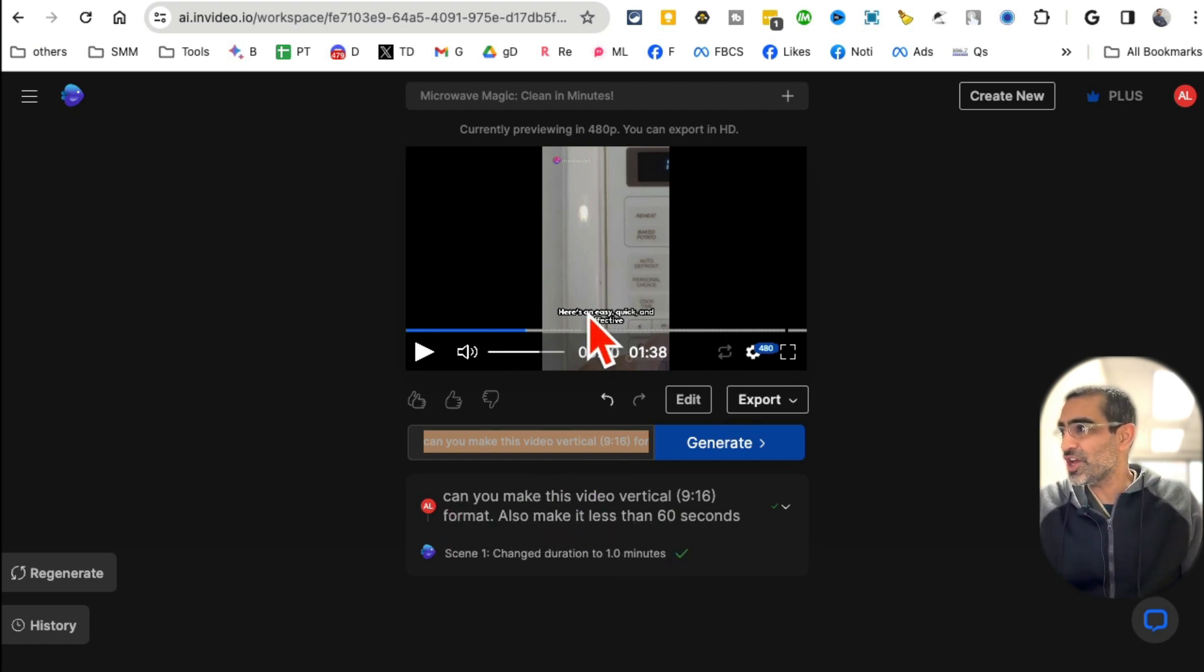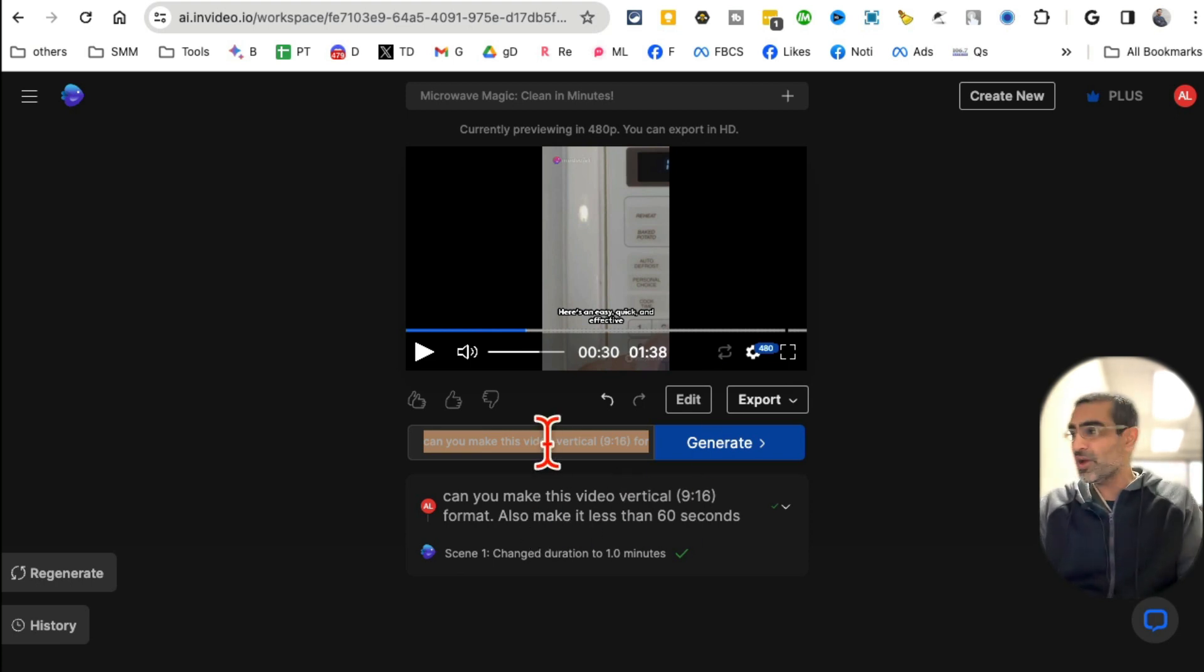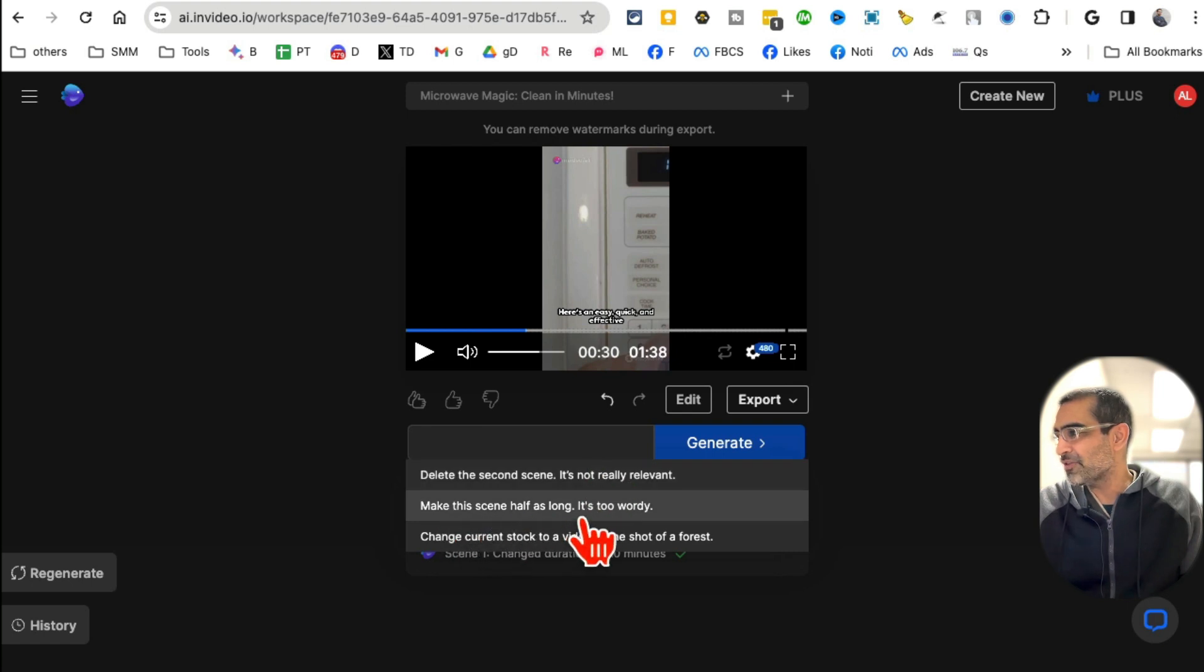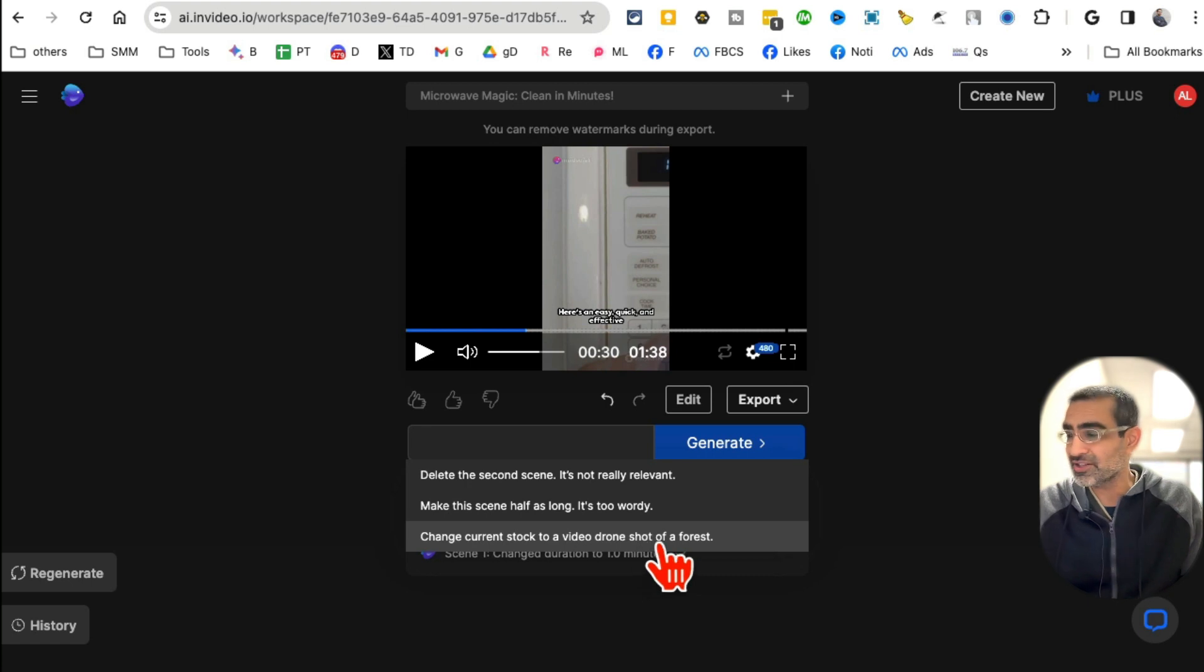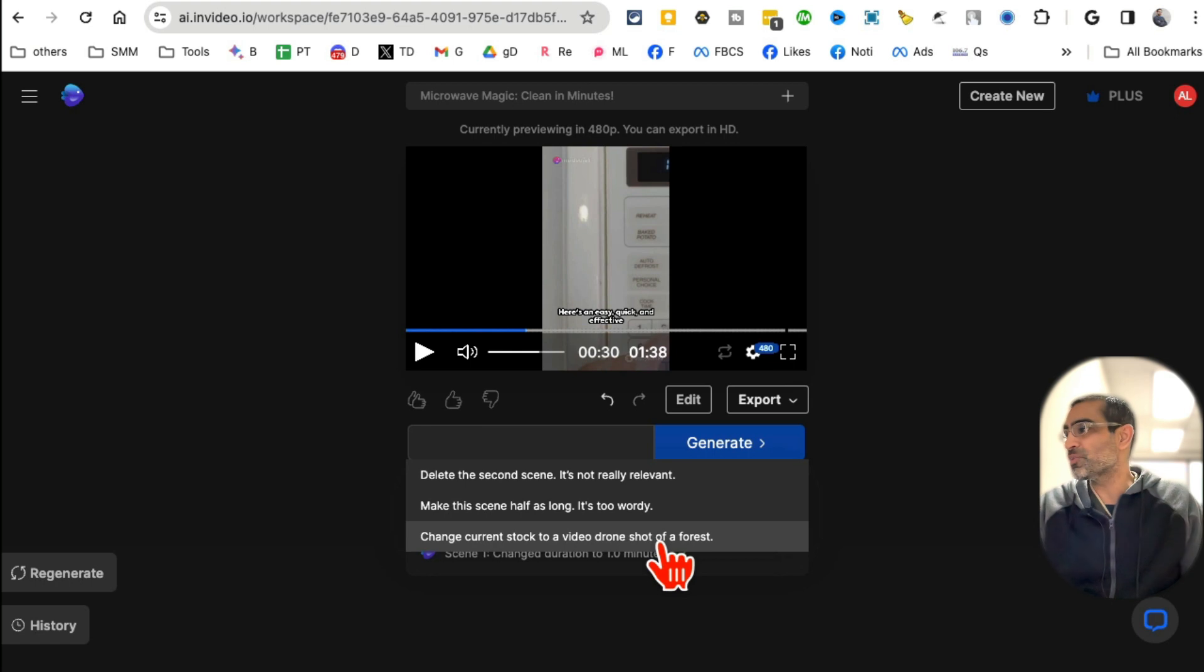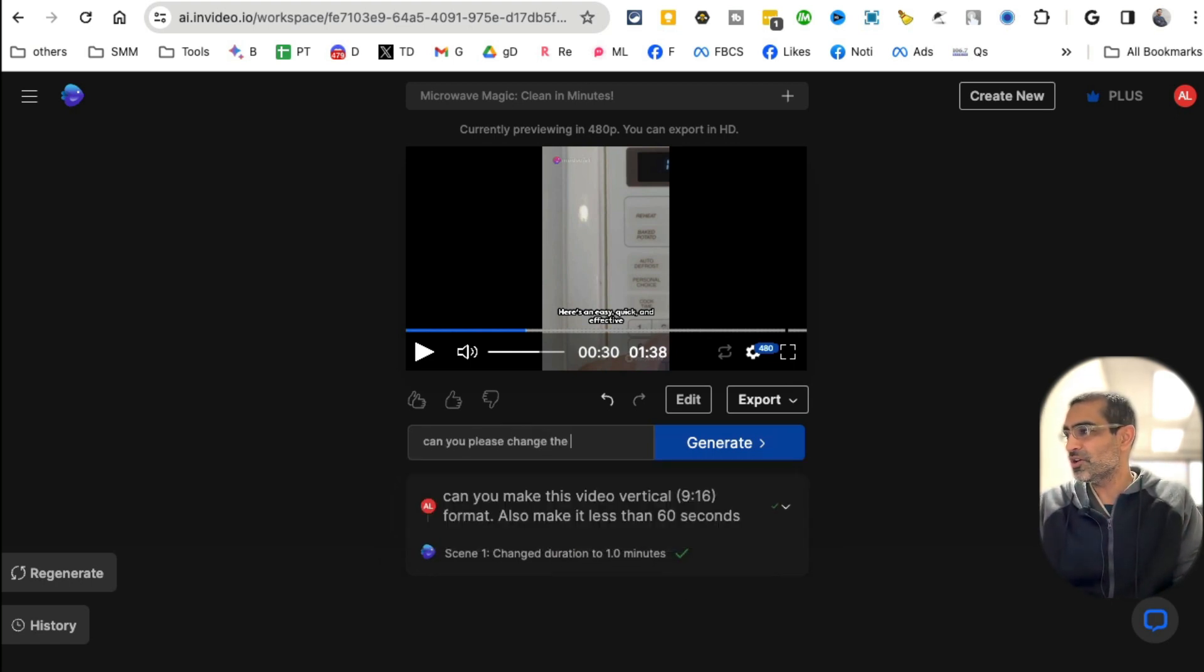Now what I did was I said 'can you make this video vertical?' So it actually changed the format for me. You can do anything. Here's some examples: delete the second scene, make this scene half as long, change the current stock video to a shot of a forest. We don't want that because our video is about microwaves, but I want to do 'can you please change the music?'